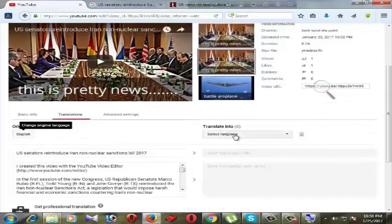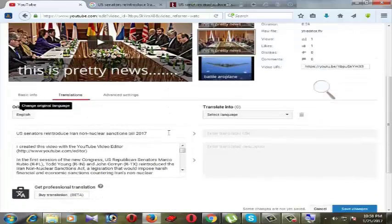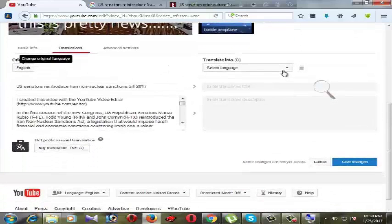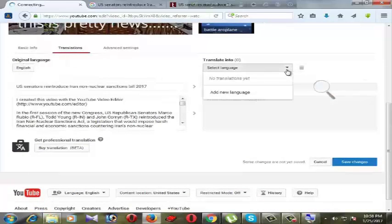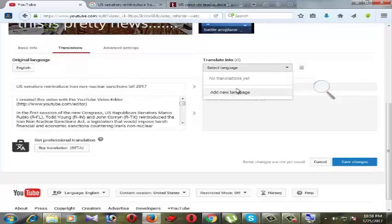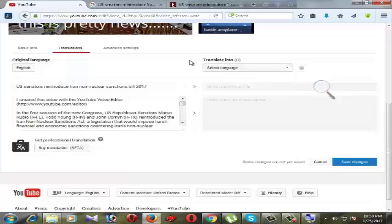If you want to select another language translation, you can select your language here. Right now go to advanced settings.